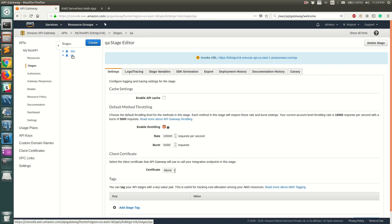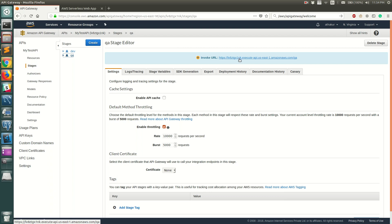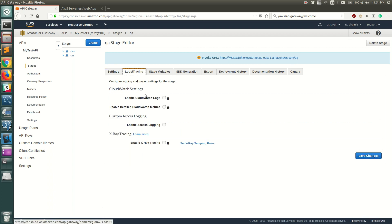This will deploy our API into a stage called QA. You can see the URL for this particular API. The format is basically HTTPS followed by the API Gateway ID, then the region, and finally the stage name after the slash. To turn on logging, go to Logs and Tracing.